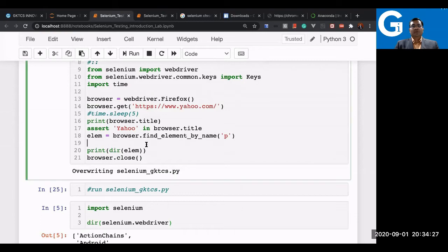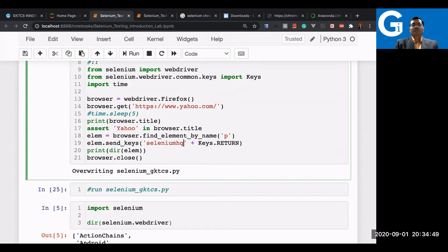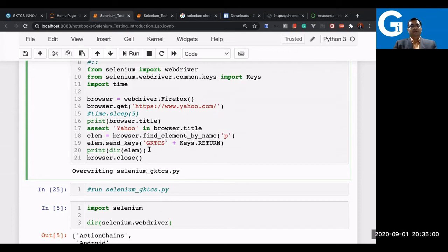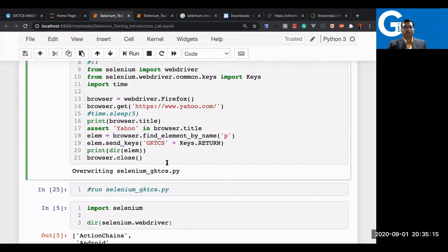I'm using the Keys API because I want to send something to the search box — the element we already selected by name 'p'. We're sending 'selenium hq' as the search text. You could write anything here — 'gkdcls innovations' or whatever you want to search — that's your choice. Then we send Keys.RETURN, which acts like pressing the Enter key, and it will execute the search. Let's see what happens now.